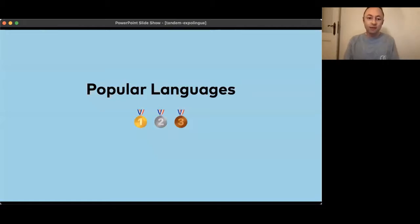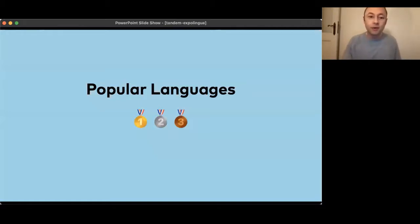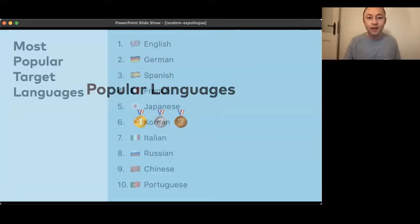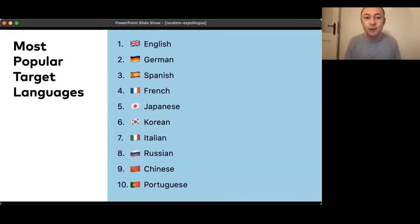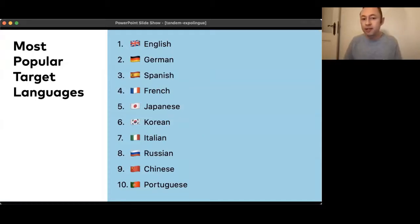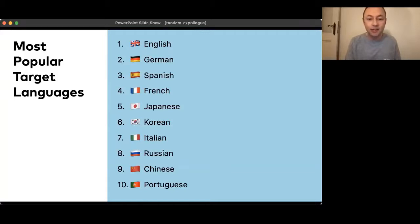I'm going to start with something very big picture: what are the most popular languages learned on Tandem? This first top 10 is probably not a super big surprise. By far, the most learned language on Tandem is English, followed by German and Spanish — pretty much even — then French, Japanese, Korean, Italian, Russian, Chinese and Portuguese.